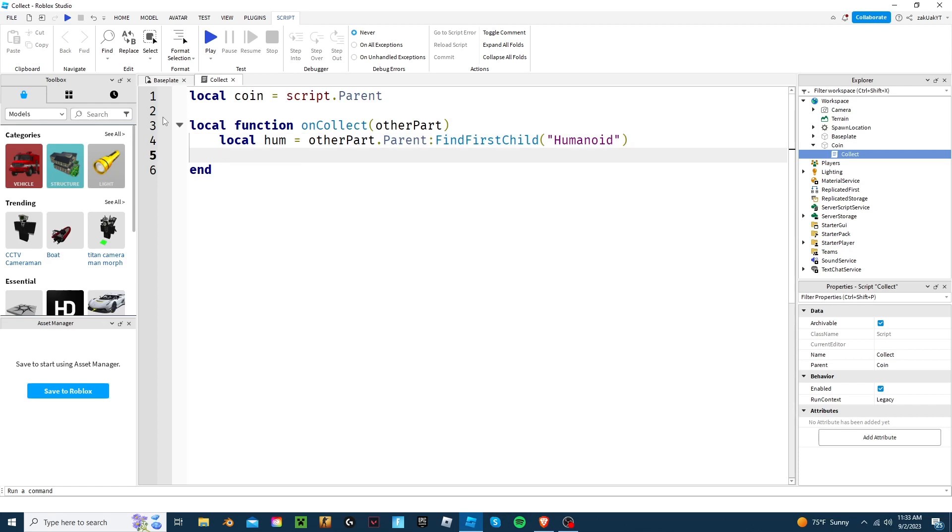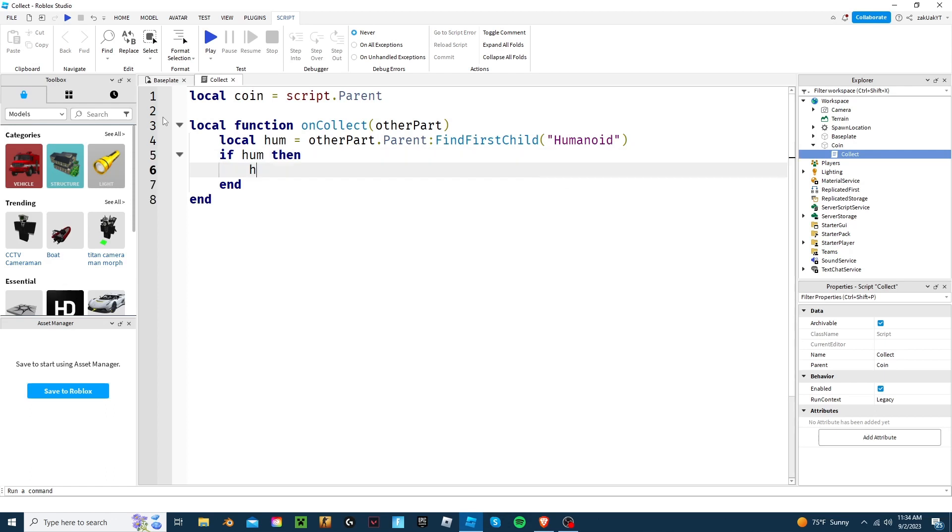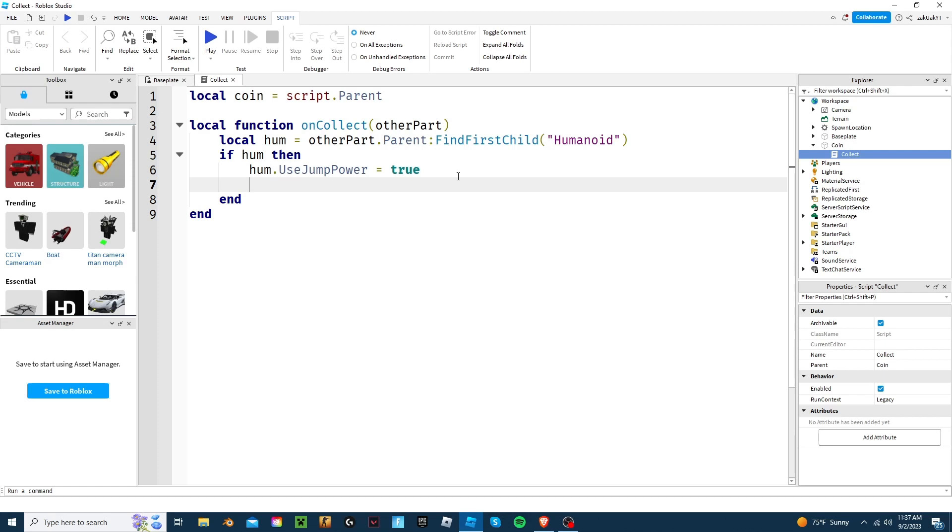Next, we'll put if Hume then, which creates an if then function. And in the function, we'll put Hume dot use jump power set to true, which allows us to basically change the jump power of our character. Now, we're going to put Hume dot jump power equals 150, or whatever value you want it to be.